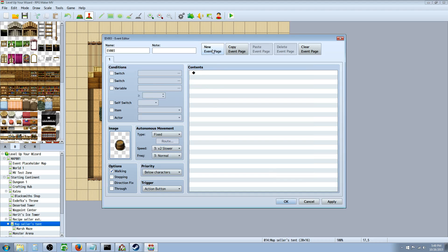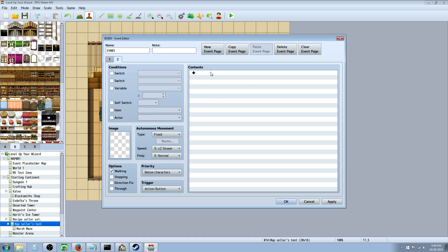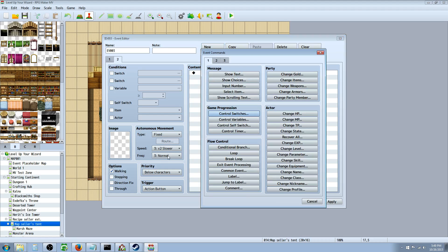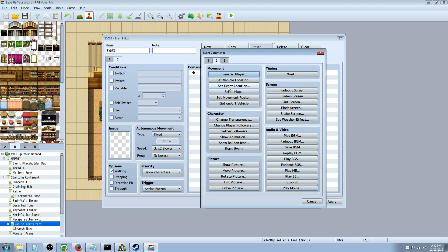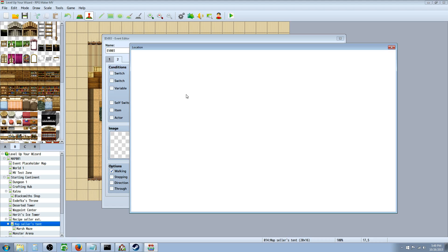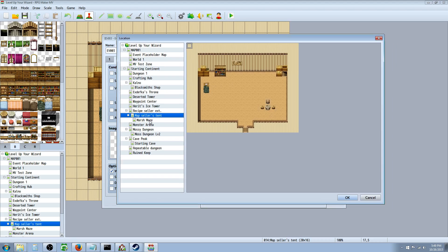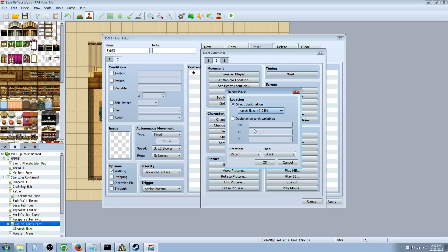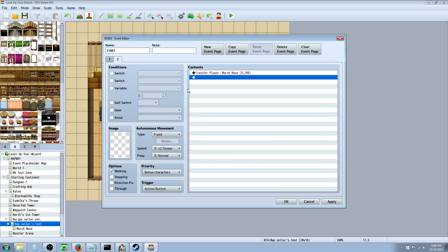The next thing we're going to do is create a new event page. On the second page of this event we're going to have a transfer - so when they walk on it it's going to transfer them to another map. We'll click on the second tab, select transfer player, choose a location like a maze, put them right there, hit OK, retain the way they're facing, and hit OK.